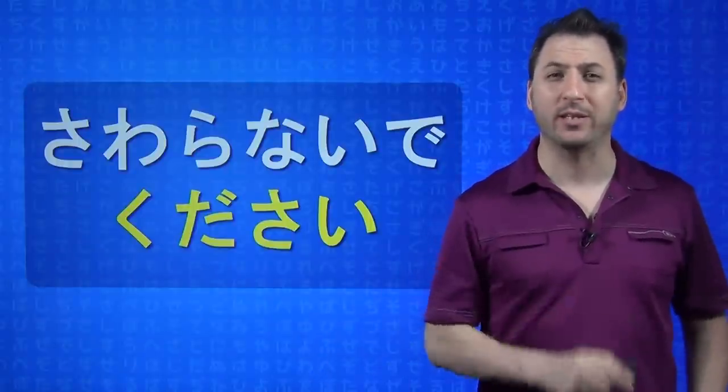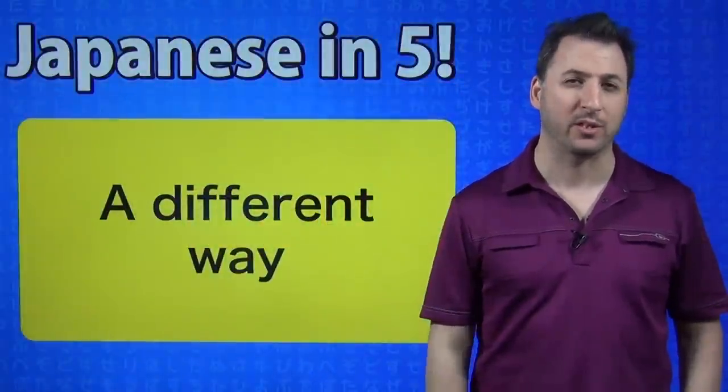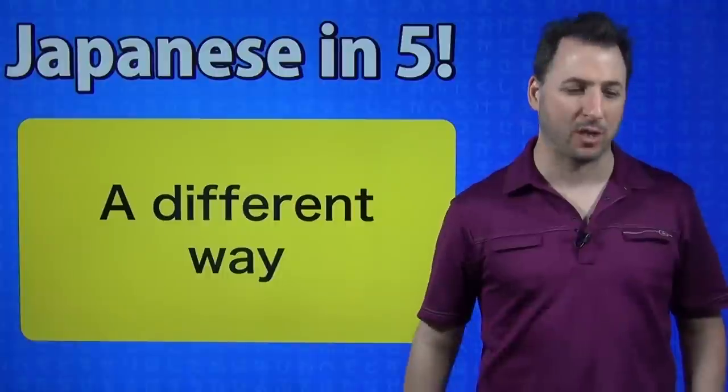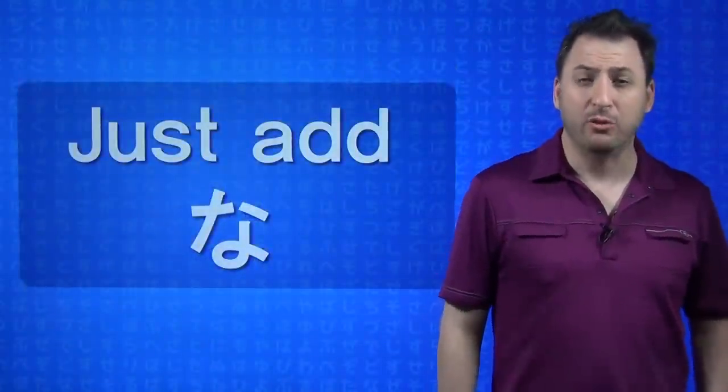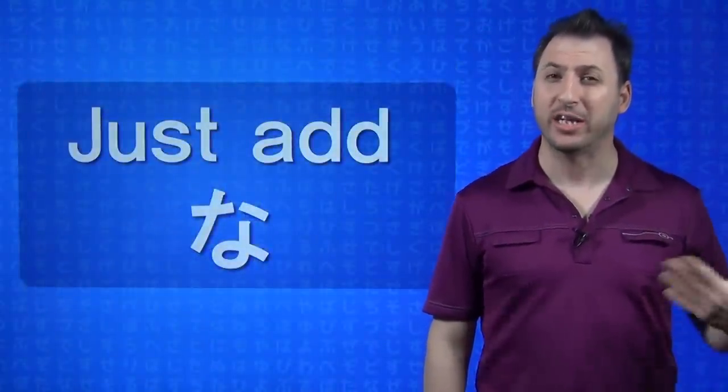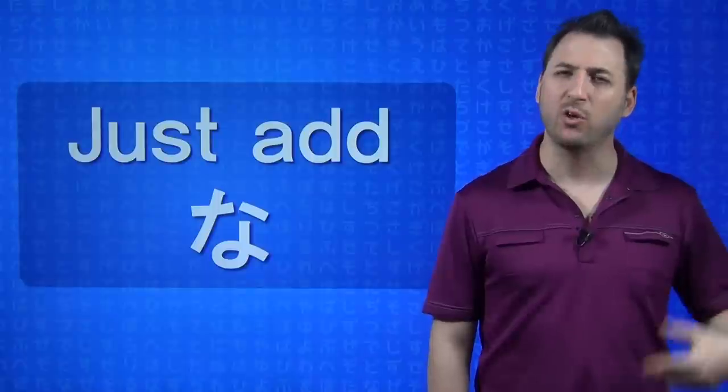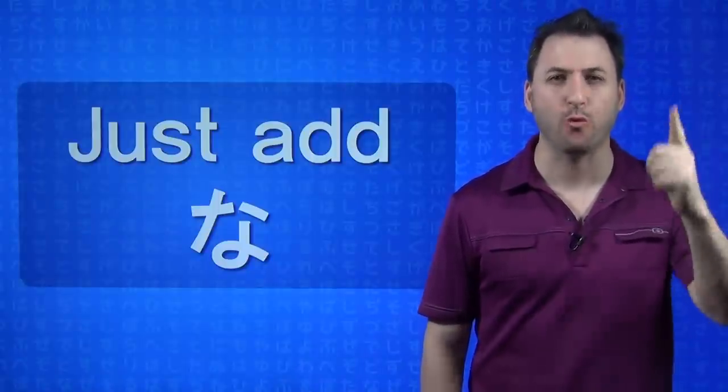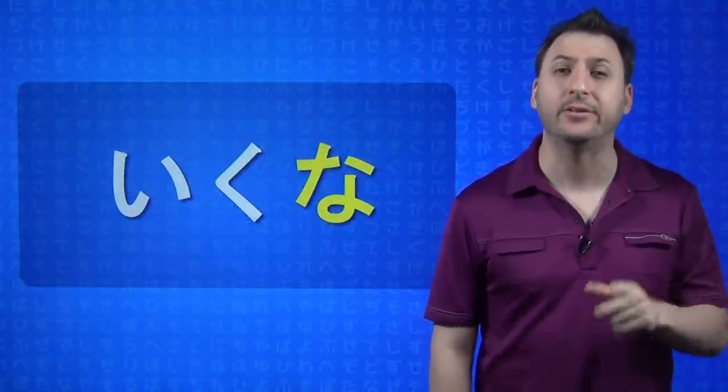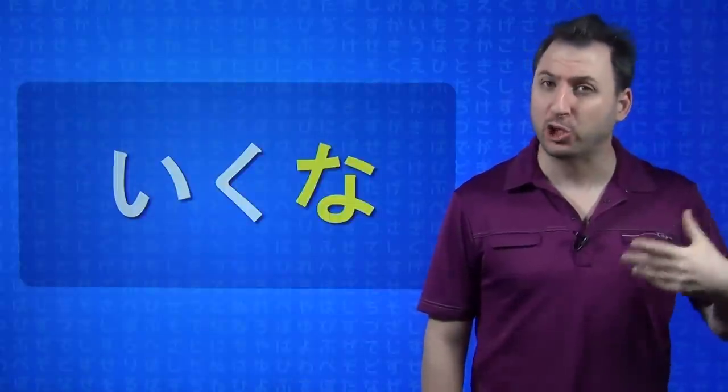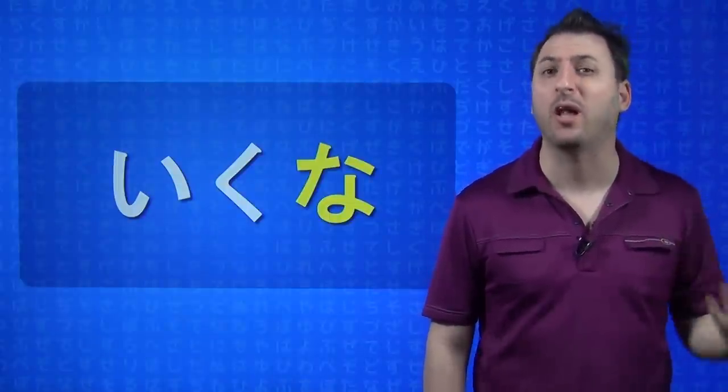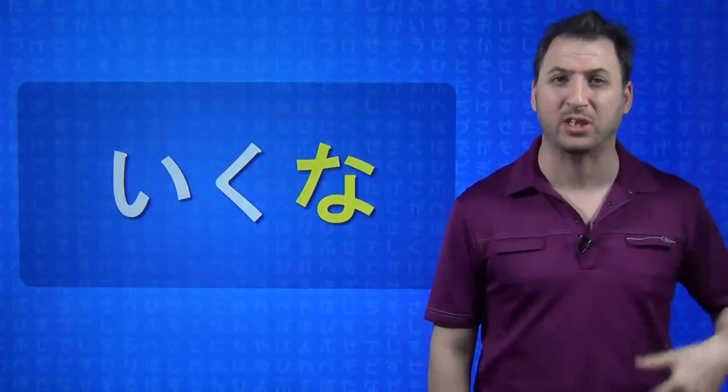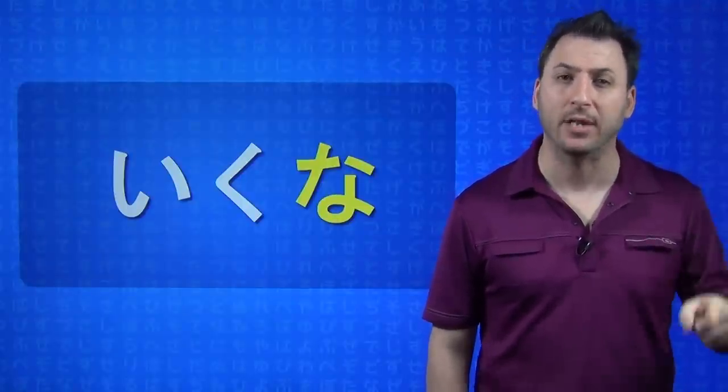But there are different ways to do this and this is the exact reason why I wanted to do this particular topic. You just add na to the dictionary form of the verb. So for example, iku, to go. If you want to say don't go, you say ikuna. And it's much stronger than ikanaide kudasai. Ikanaide kudasai is polite, it's got please on it. This is more command form, it's just don't go, ikuna.